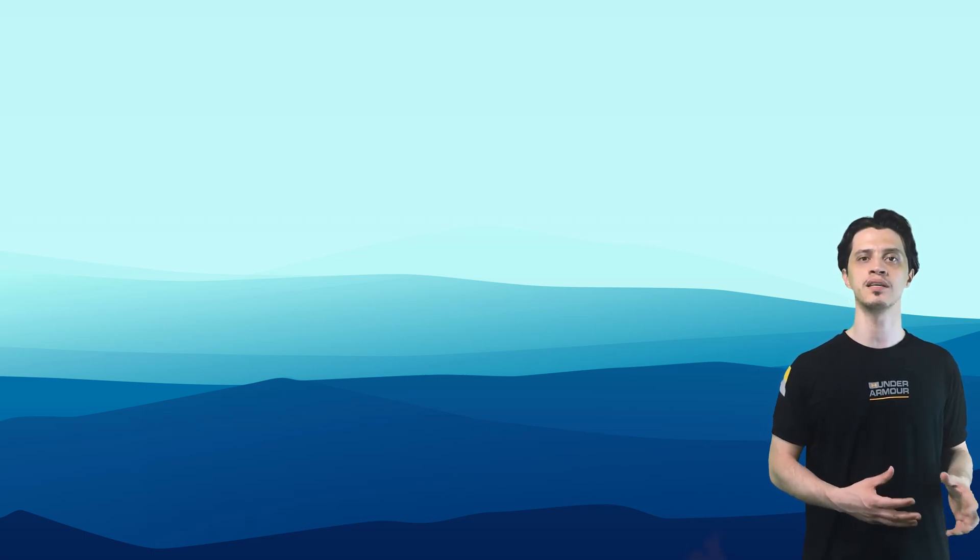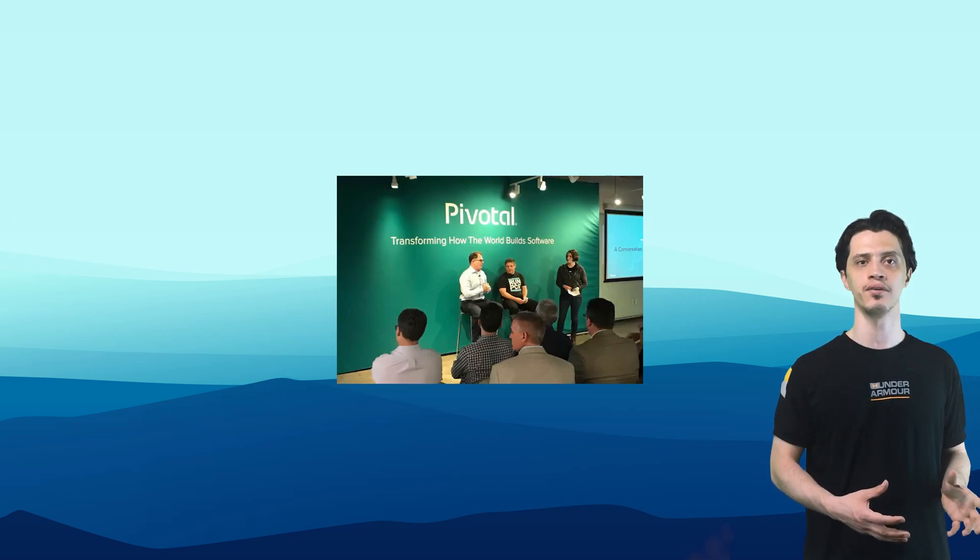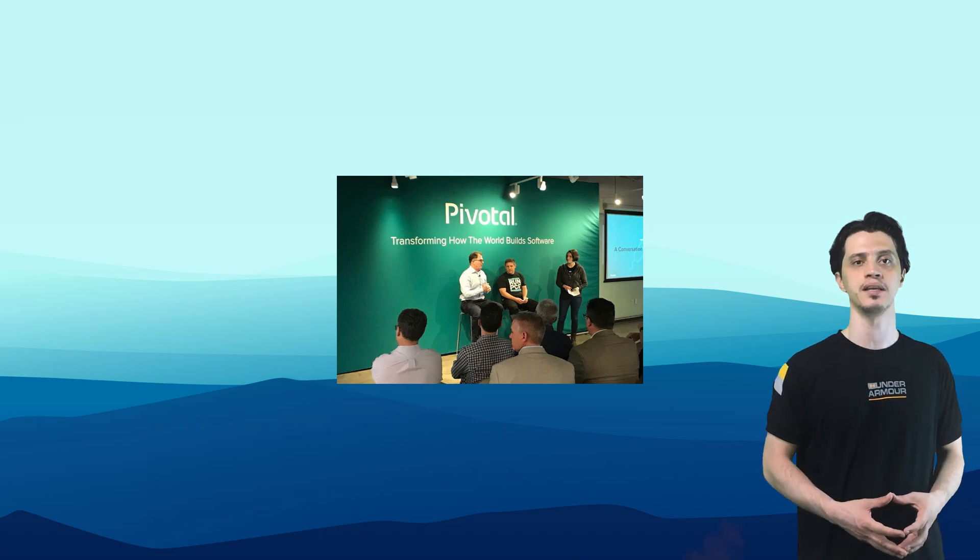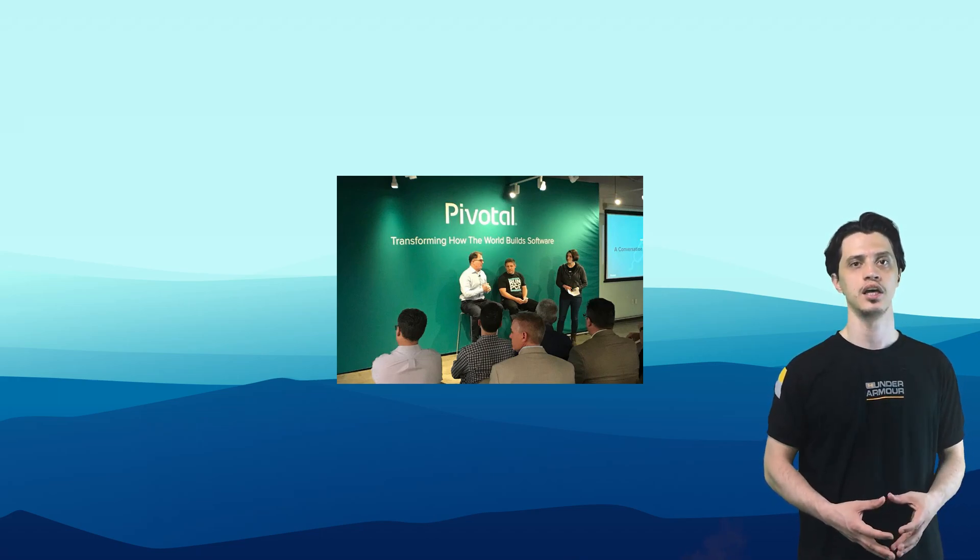And because it was developed by a single party rather than a democratic committee, it is more uniform. This led the Spring to absorb a huge chunk of Java community until this day.